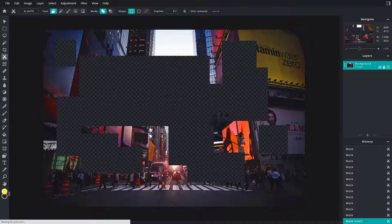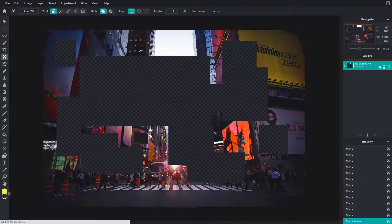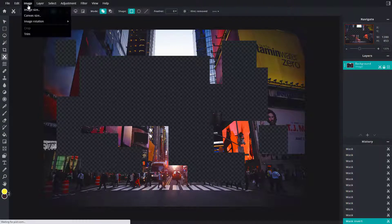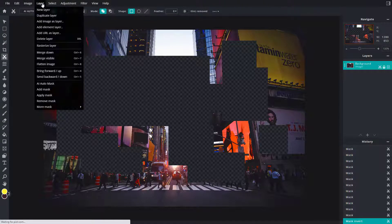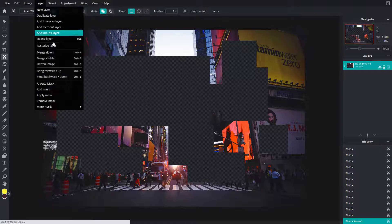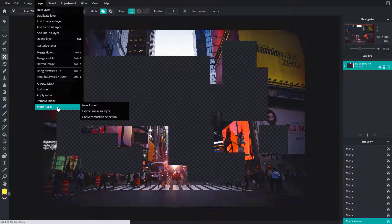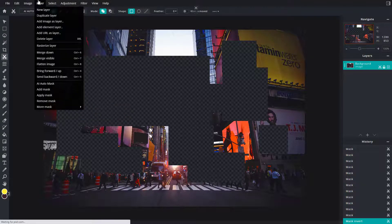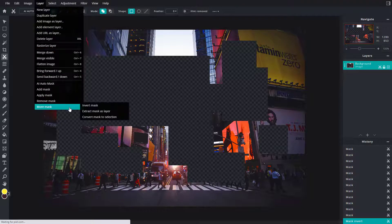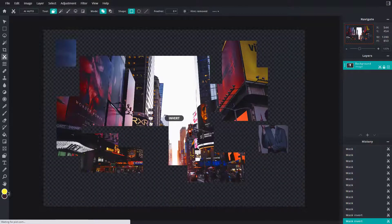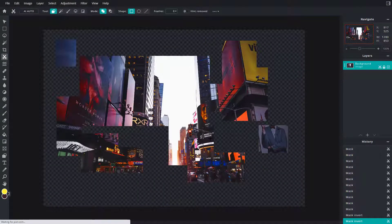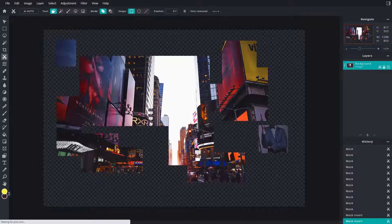Now you can also go to the Layer menu, and from there under More Mask Option, you can go to invert mask and then you can invert that back out. That is how you can work with inverting masks inside of Pixlr E.